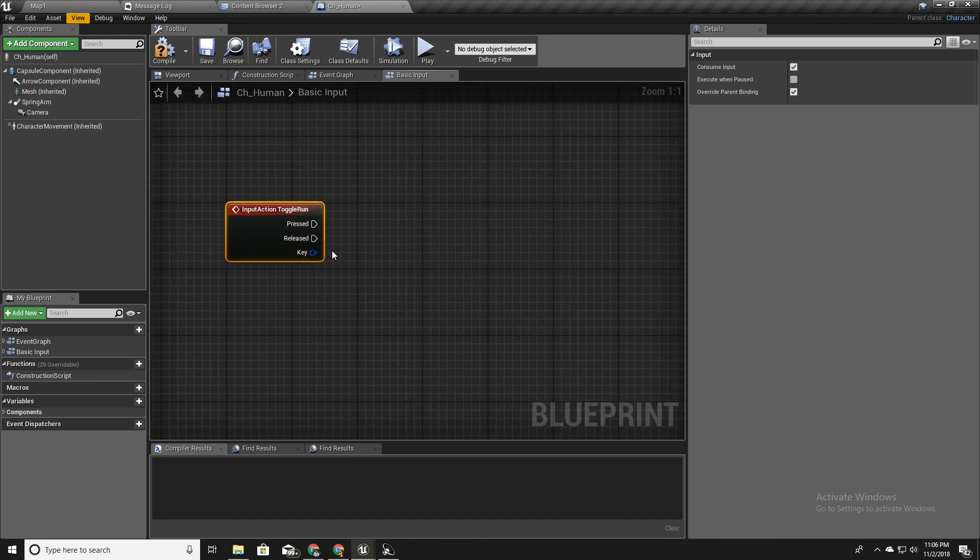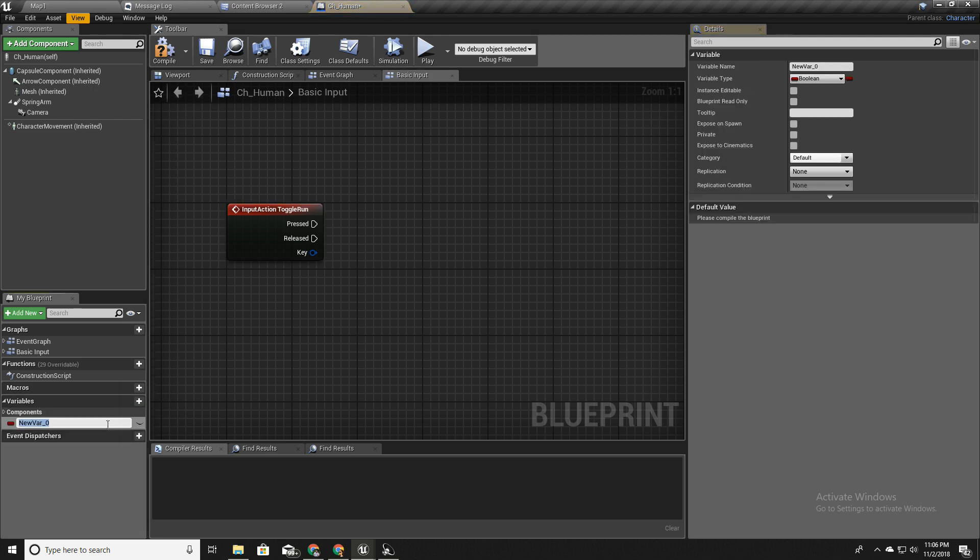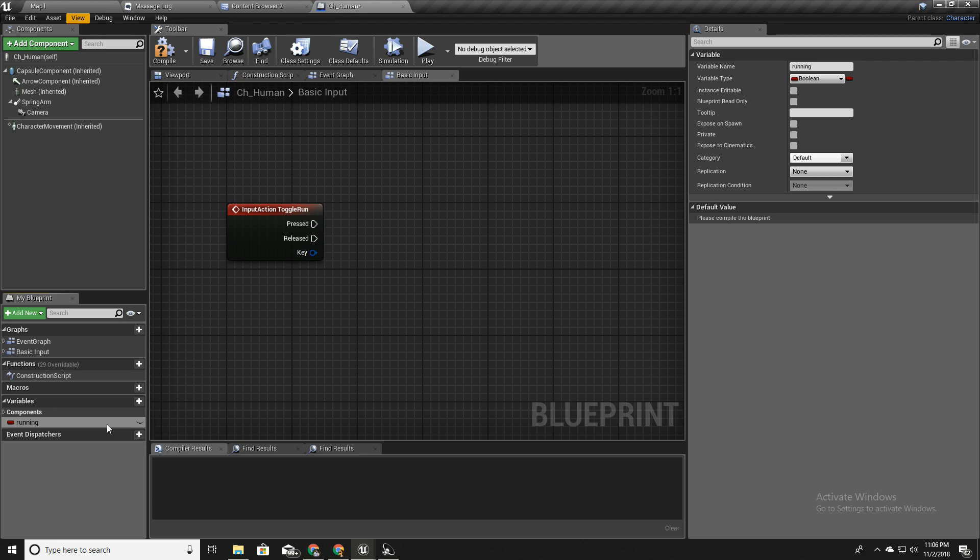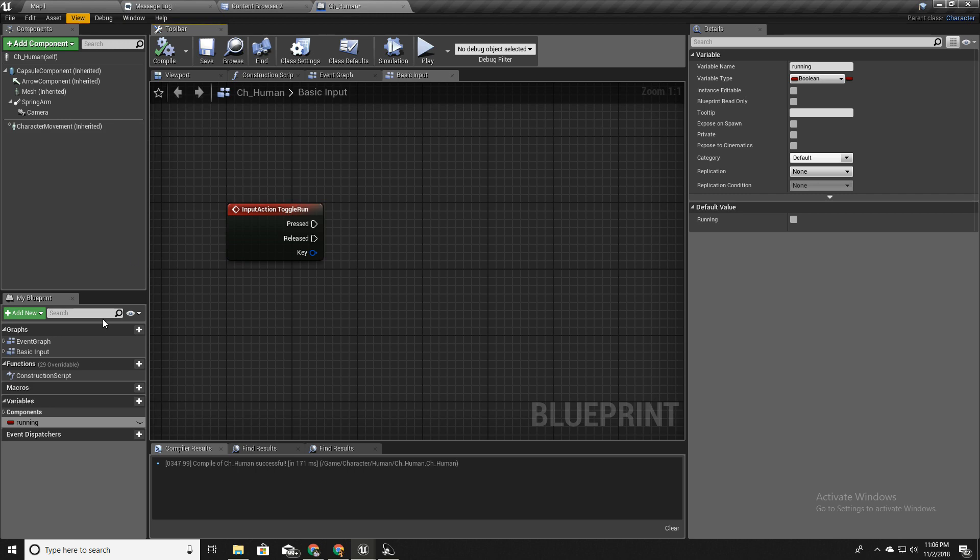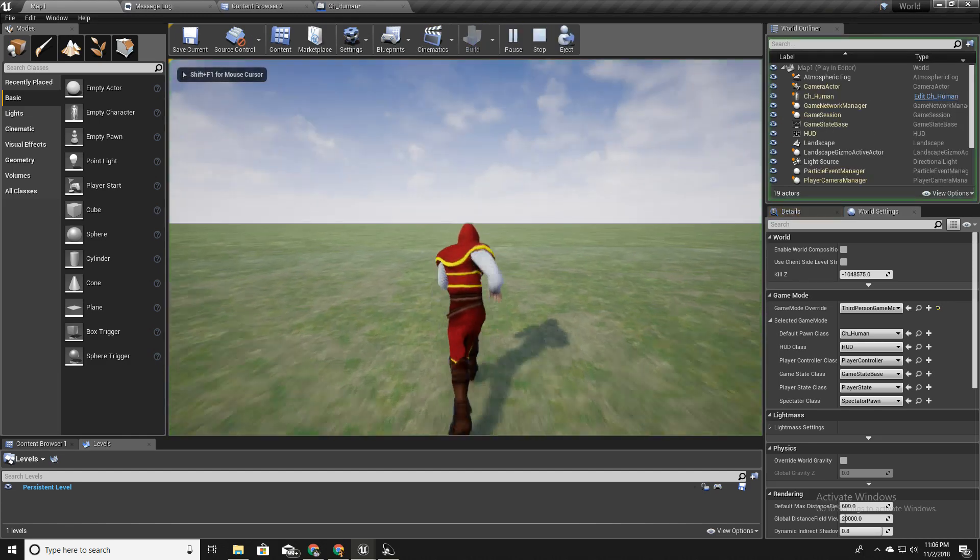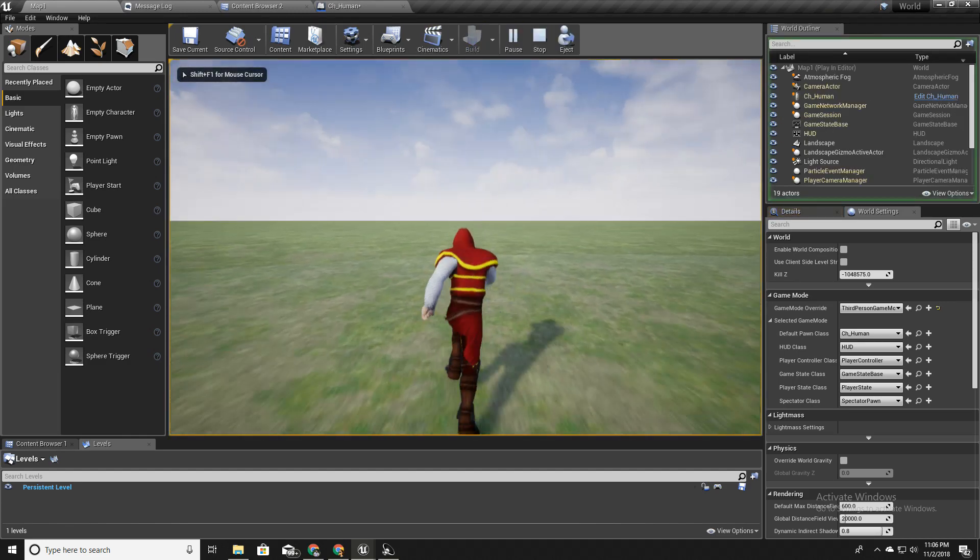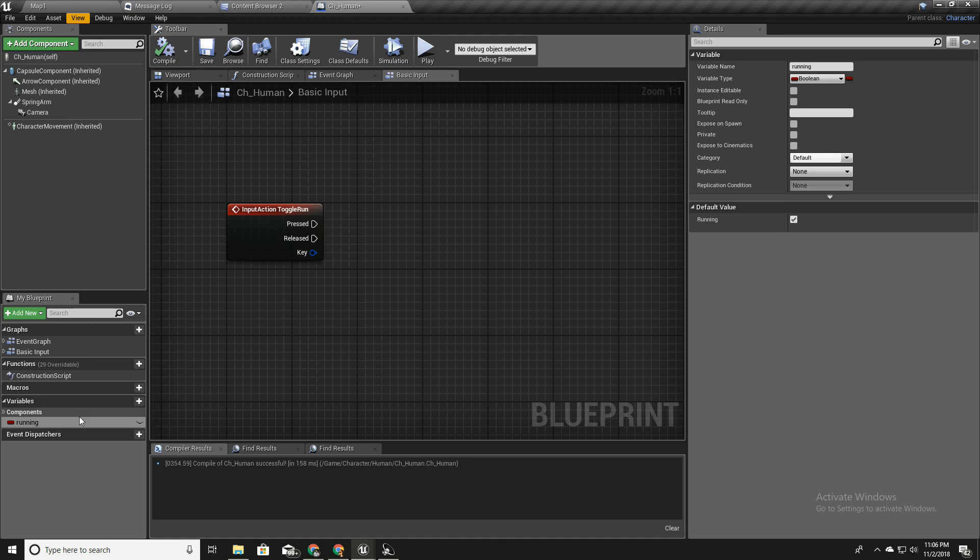First thing is that if I have to toggle running, then first I should know whether is it currently running or not. So to keep that state I will create a variable called running like this. The default value for that I will set it to true because by default we are running.